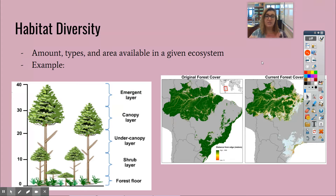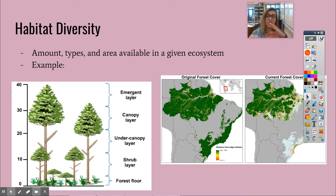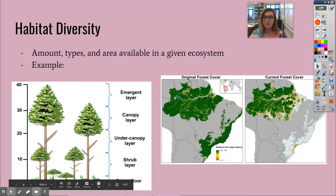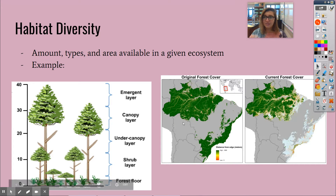Habitat diversity is the amount, types, and area available in a given ecosystem. For example, in the rainforest there are different layers to the canopy — the forest floor, the shrub layer with smaller plants, the under canopy, the canopy, and the emergent layer. Different organisms live at different levels of the rainforest. We can also talk about area of an ecosystem — this is the Amazon rainforest, and you can see that it's disappearing. That's another way we could measure habitat diversity: by area.